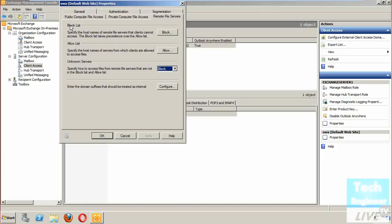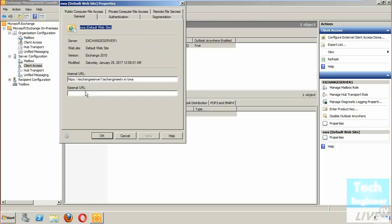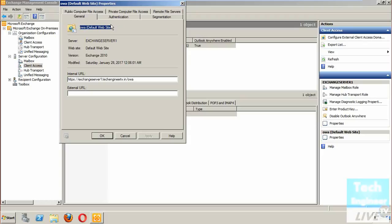In the last option, when you check through OWA Mailbox policies, you have four options. Here when you check through the virtual directory, you got six options, and segmentation is another extra value-added thing. Through virtual directory you get extra options to configure.